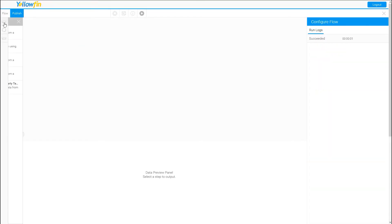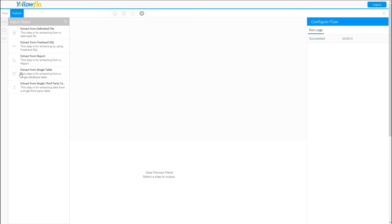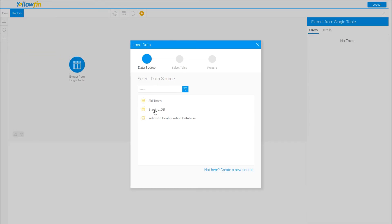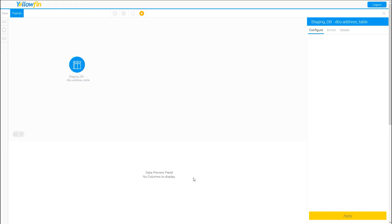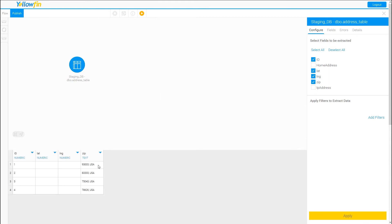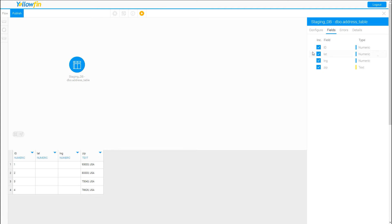The next step is the Single Table extract. This again pulls from a data source, but you're just saying 'pull the whole table — I don't want to write a SQL query.' I'll submit that. Maybe I don't want to bring in fields like IP address or home address, so I'll deselect those and click Apply. It brings in my fields, and I can also go to the Fields tab to reorder them — for example, dragging the zip field up to a different position.